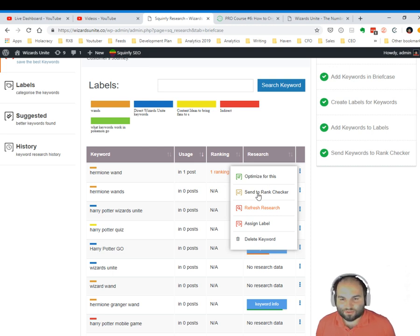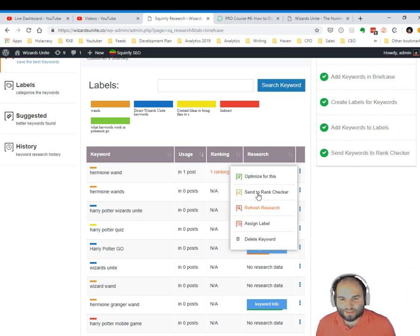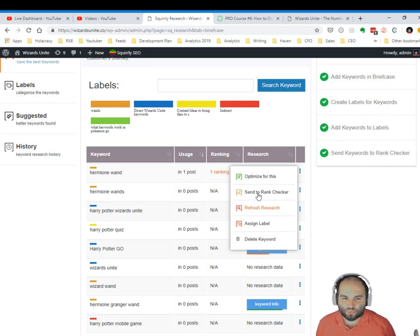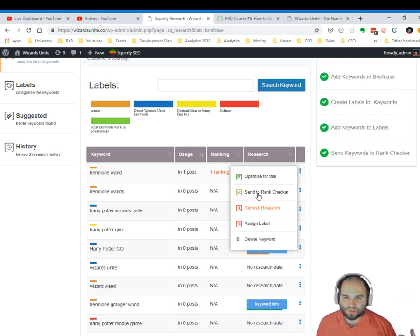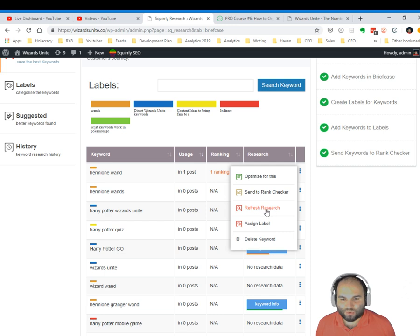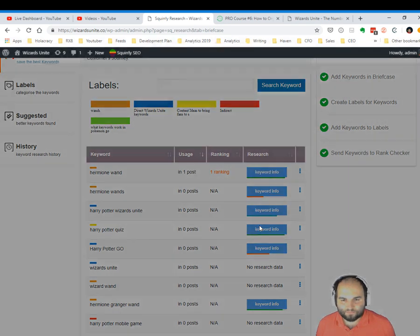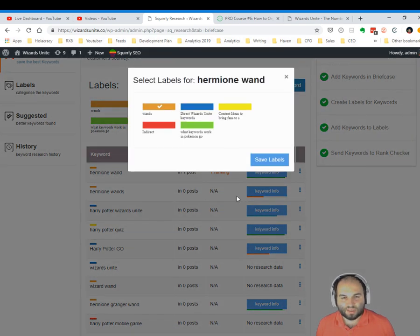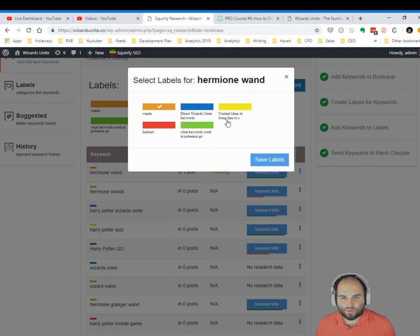I could send it to Rank Checker so that the Squirrly system begins finding out where this keyword and where my page using this keyword is situated on the Google search ranking pages. Then I can refresh the research if I want to bring in new data about this particular keyword, or I could assign a label to it. Let's say that I said this is wands, and it's also a direct keyword, or it's something related to content ideas, or keywords that work in another similar game to this one.